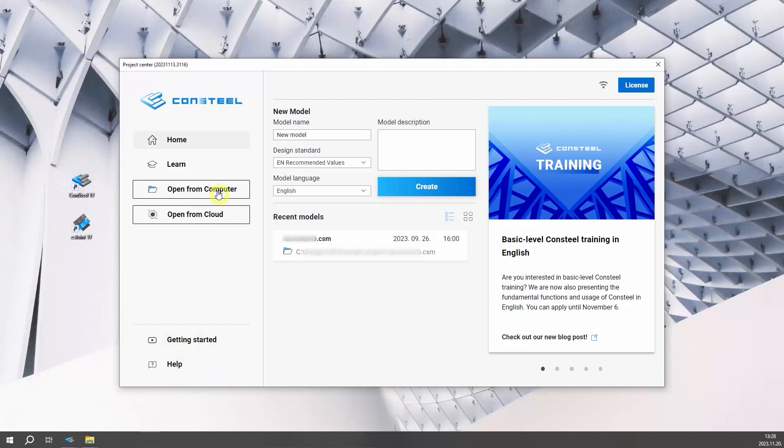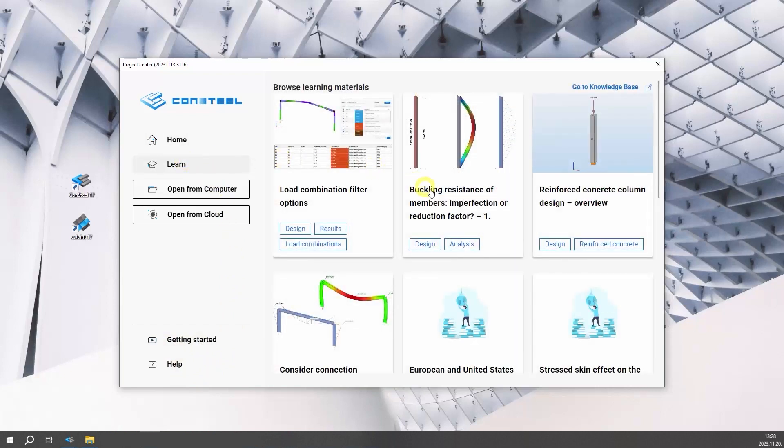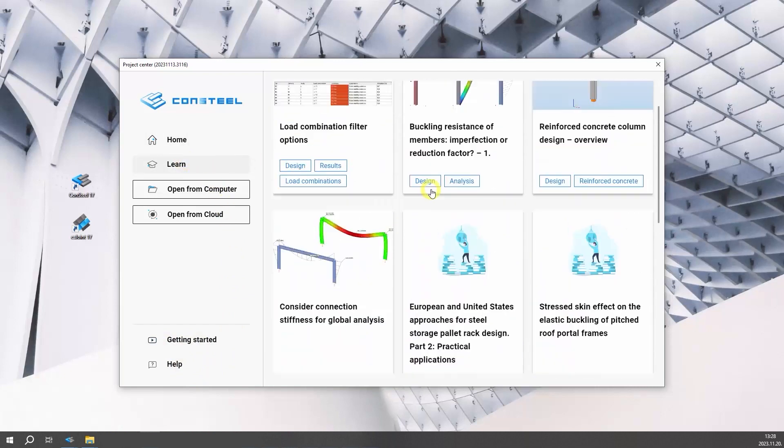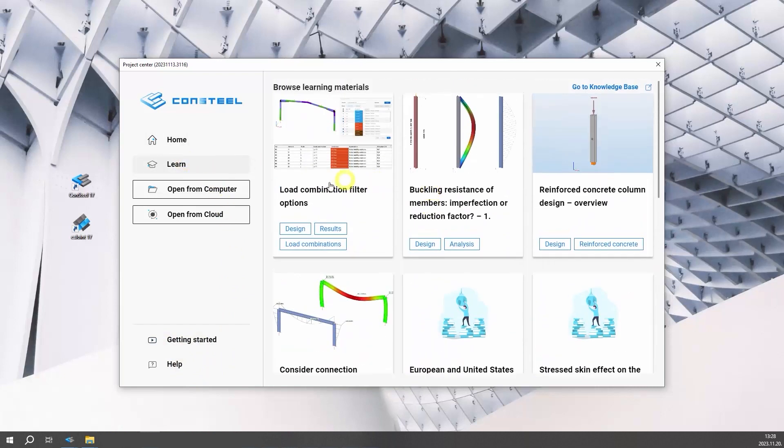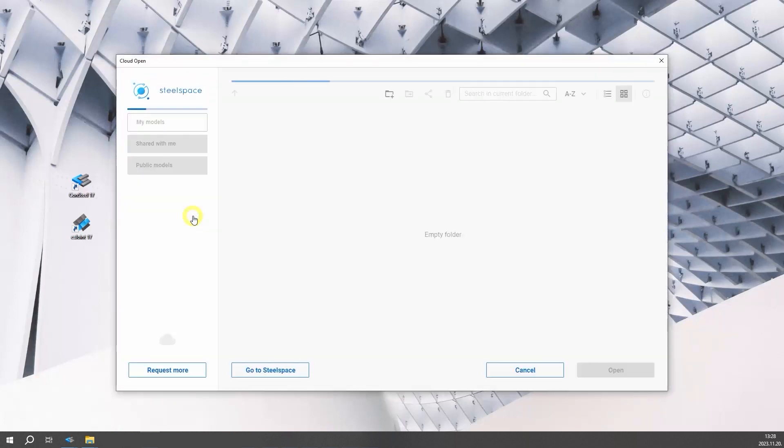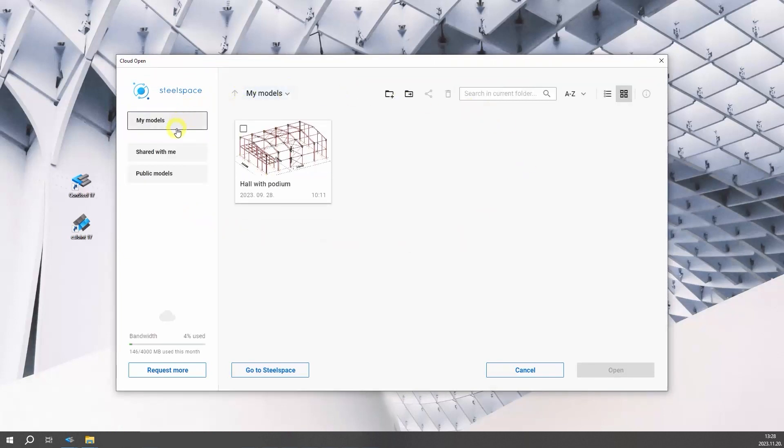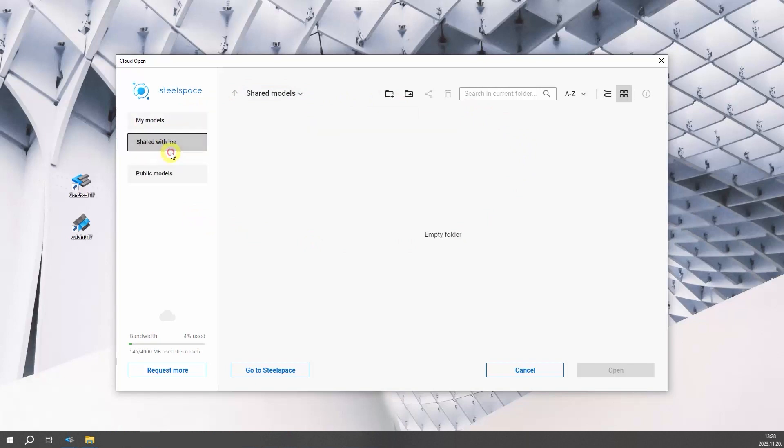Support options are also available from the left bottom side of the project center. On the left side of the screen, you can view learning materials on the learn tab or load existing projects. Clicking on the open from cloud button will open SteelSpace, which is the online cloud-based collaboration platform for Consteal. Here you can store your models, access models that have been shared with you, or access public example models.